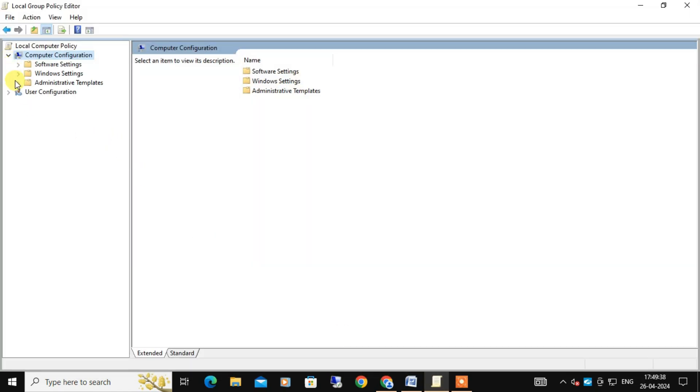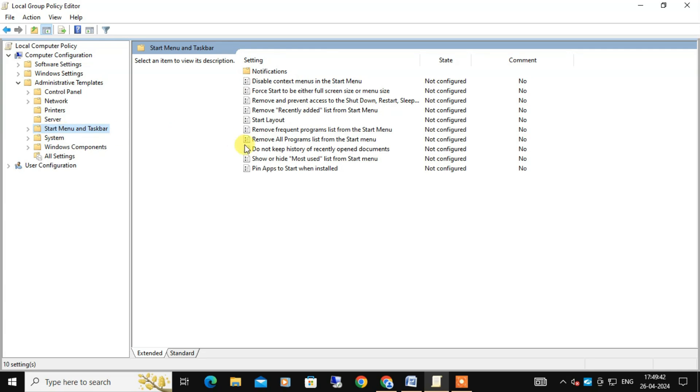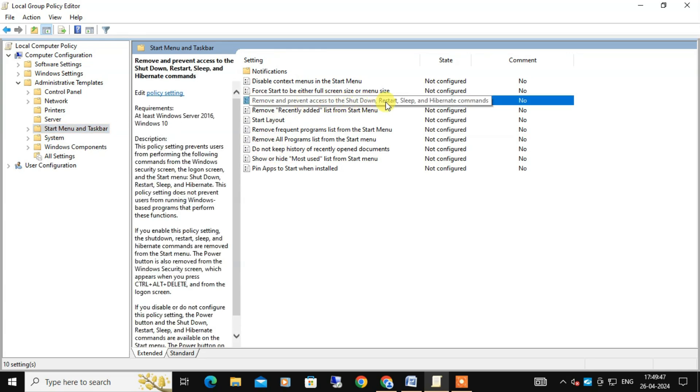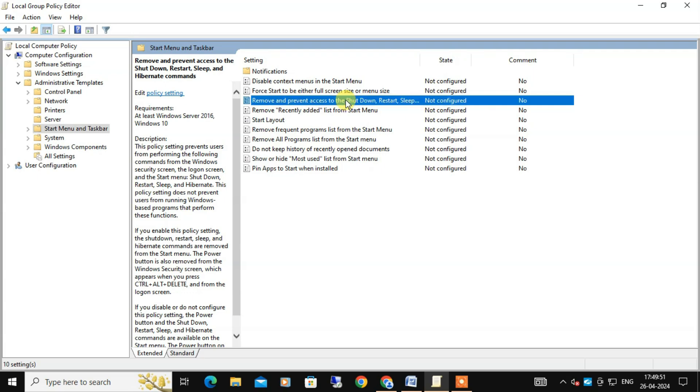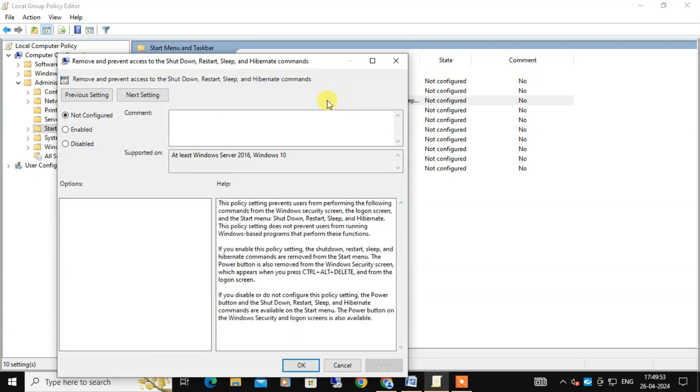Computer Configuration, under this if you expand Administrative Templates, you will find Start Menu and Taskbar. Find the setting in the right panel titled 'Remove and deny access to the shutdown, restart, sleep and hibernate commands'.